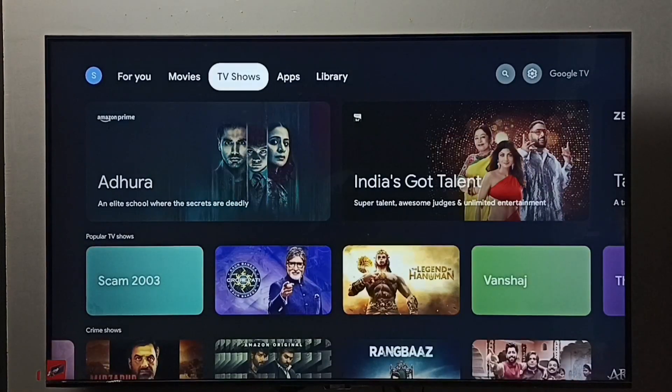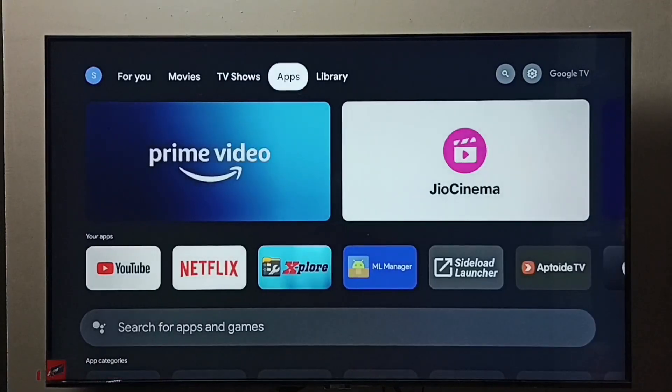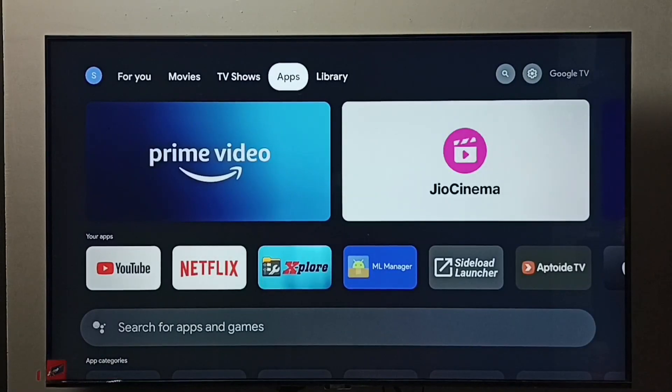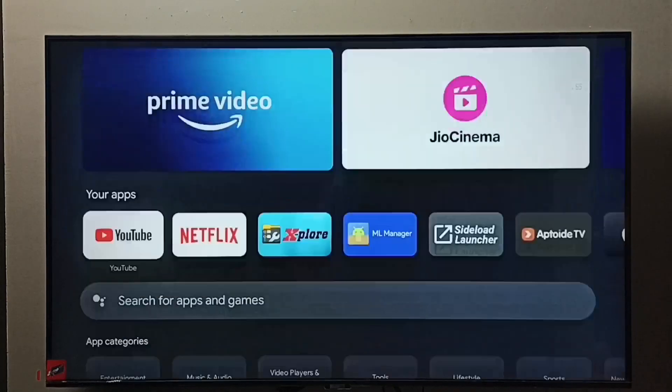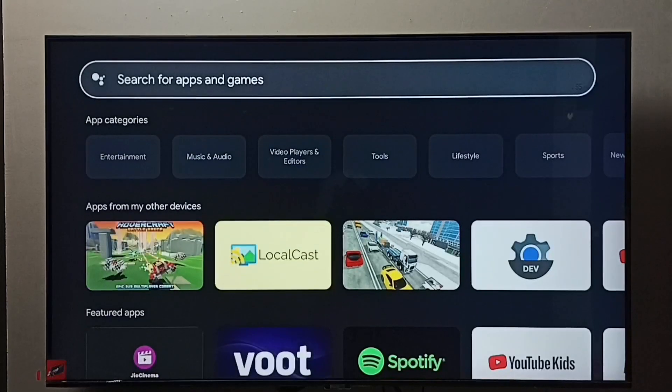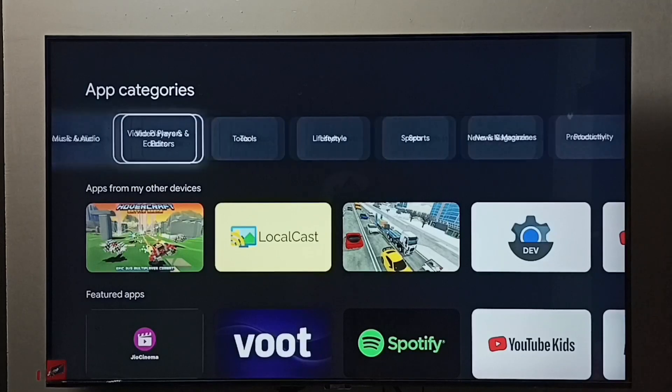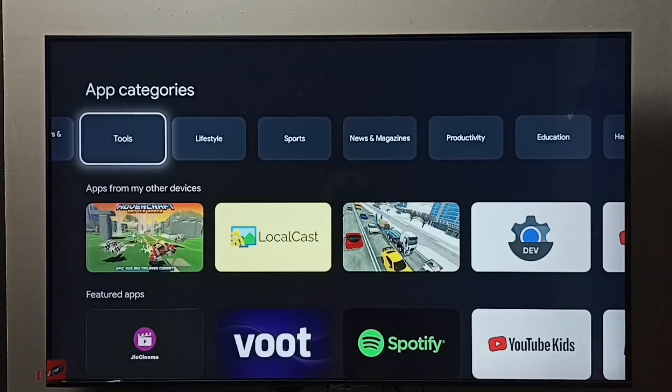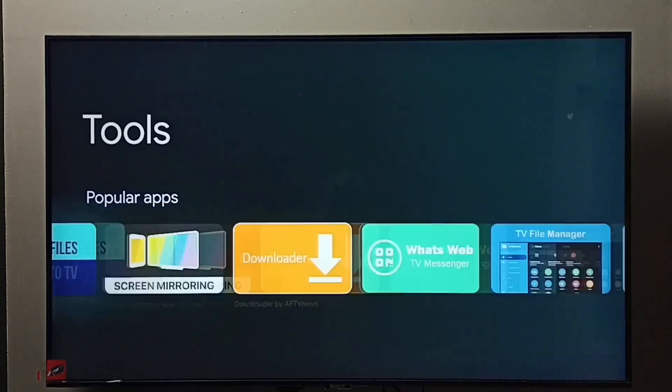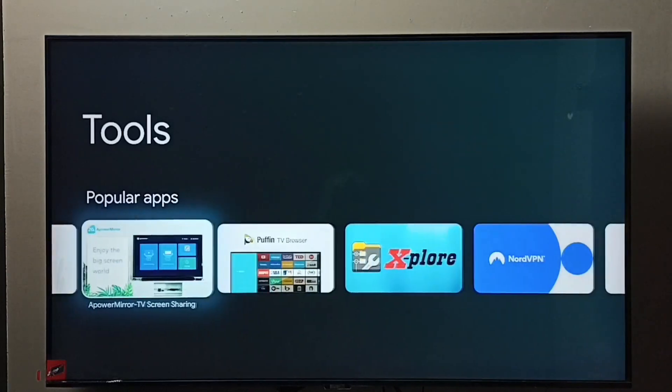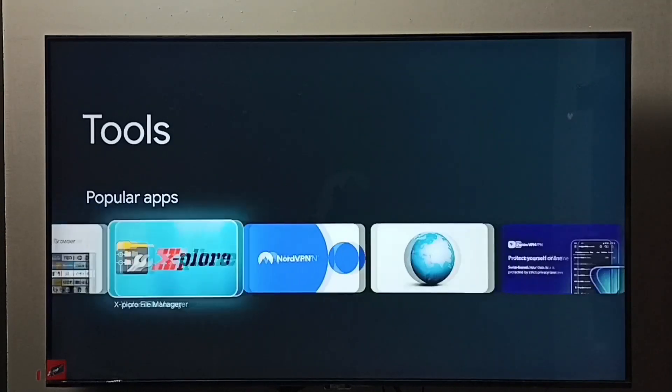First, we need to install a file manager app. Go to Apps, select the Apps tab, then select Tools. Under app categories, select Tools. From the apps list, we need to select a file manager app.